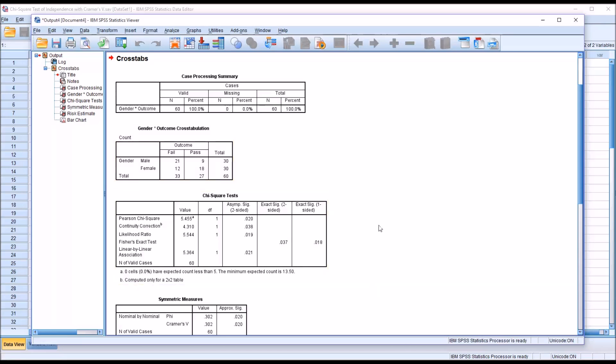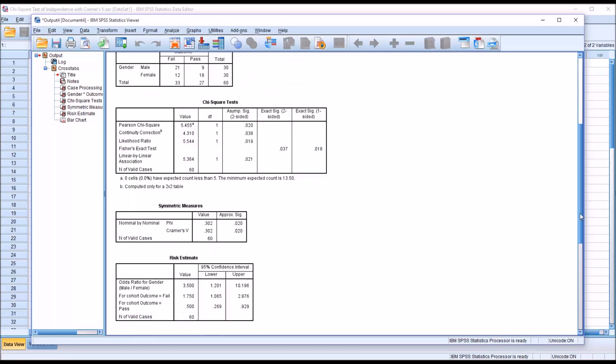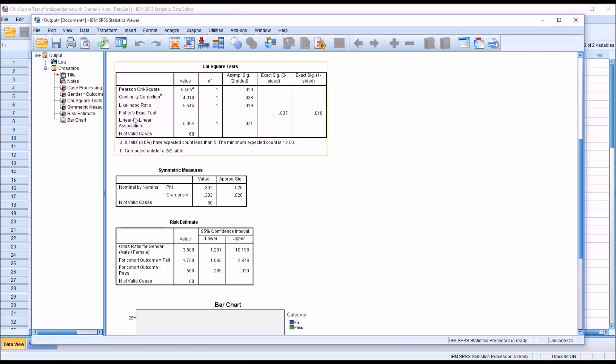Moving down to the chi-square tests, because we met the expected frequencies assumption for chi-square, we're going to interpret the Pearson chi-square statistic. You see it's 0.02. If we had not met that assumption, we could interpret the value here for Fisher's exact test. I have a separate video on that. But of course, we did meet the assumption, so we'll look at Pearson chi-square.